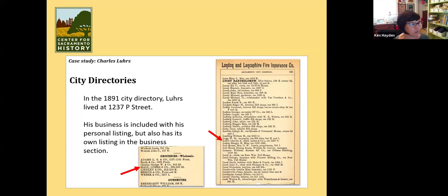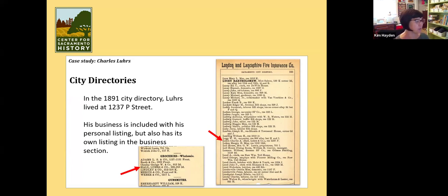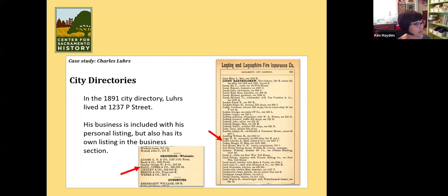Here's more city directories. This is an example of him in both places — the business directory and the people directory. On the people side, he's got his full name, Charles A. Lurs, where he works — Hall & Lurs Company — and then his residence at 1237 P Street. If you go to the business listings of the same city directory and look under groceries, wholesale, there's Hall & Lurs, with their address at 908-916 Second Street.